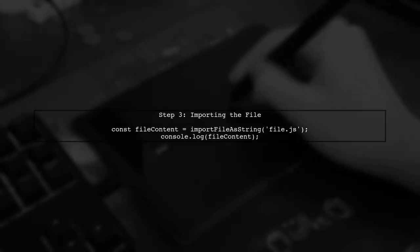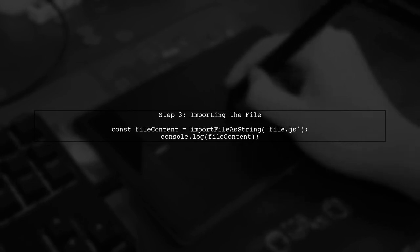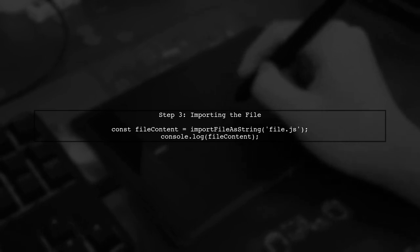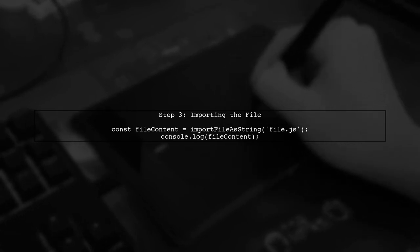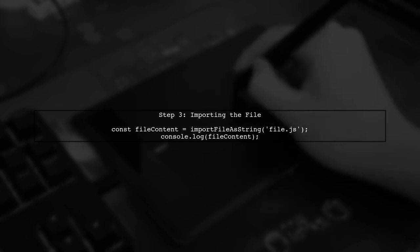Now, let's use this function to import our JavaScript file. Simply call the function with the path to your file.